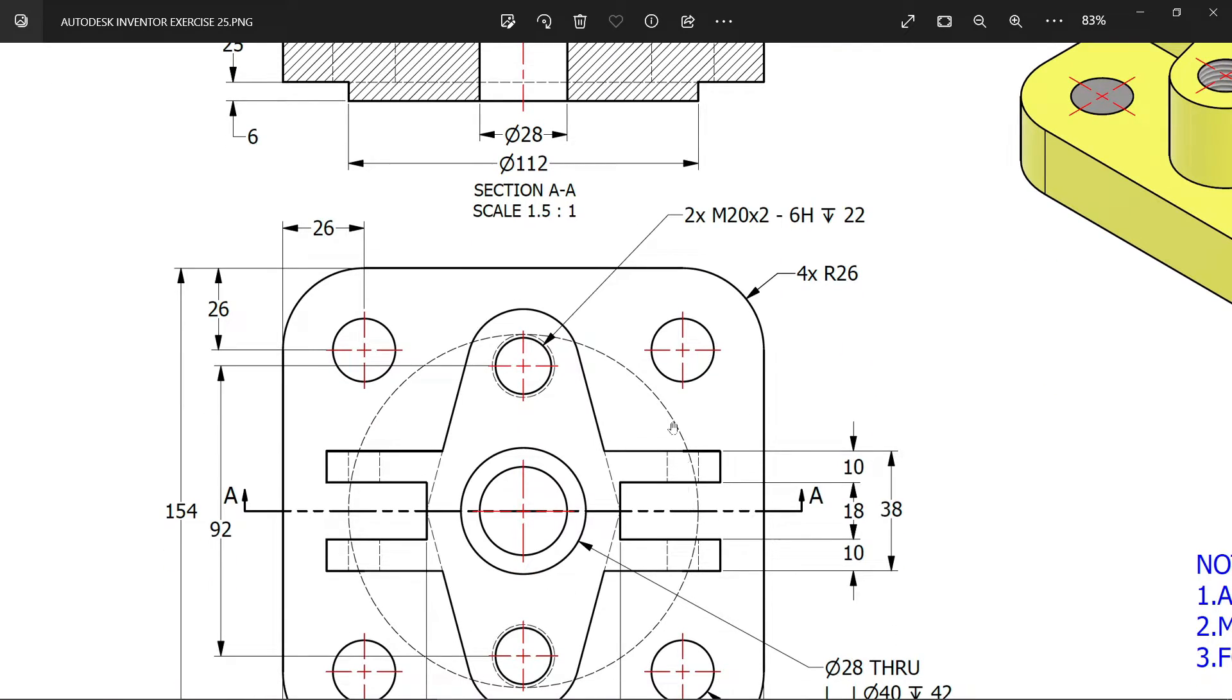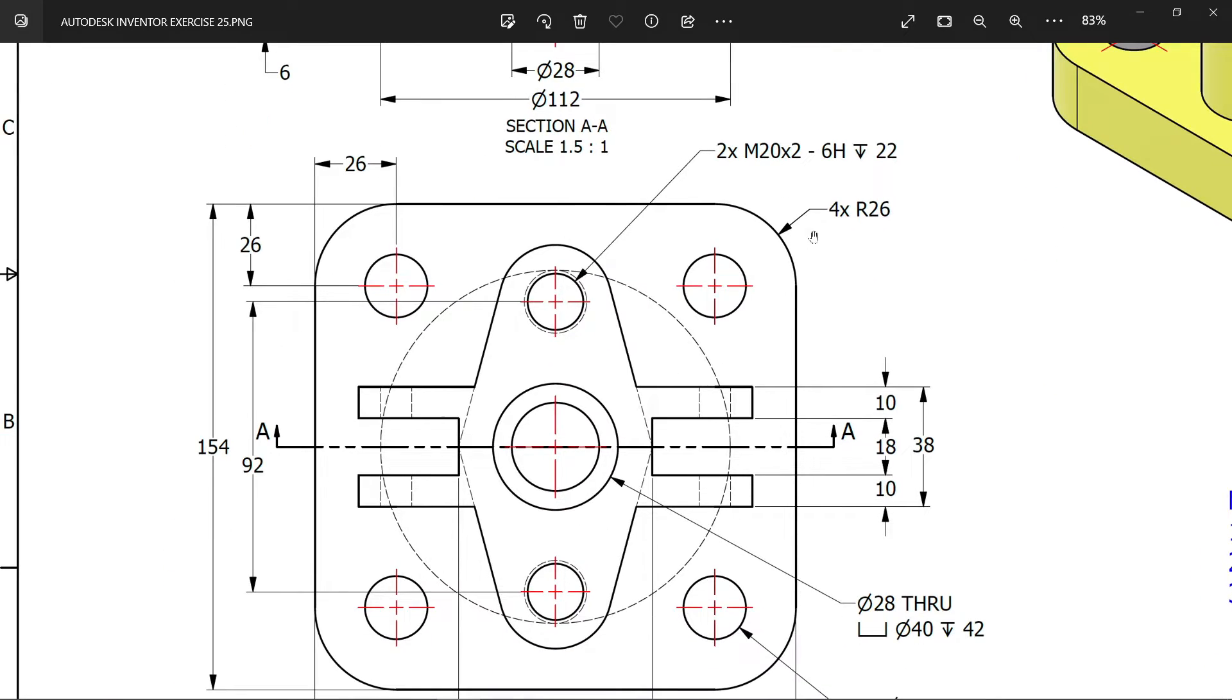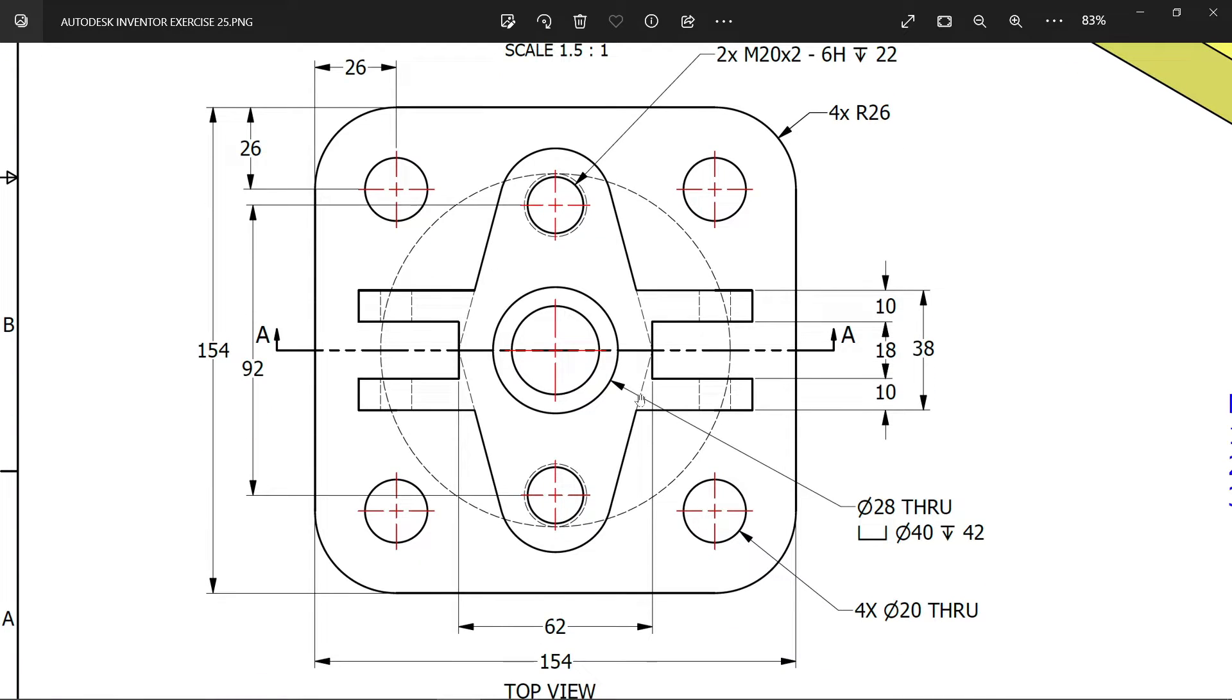You will see here one line and see the corner rectangle, 26, 4 number of rectangles. Then there are four holes, 26 and the diameter 20.